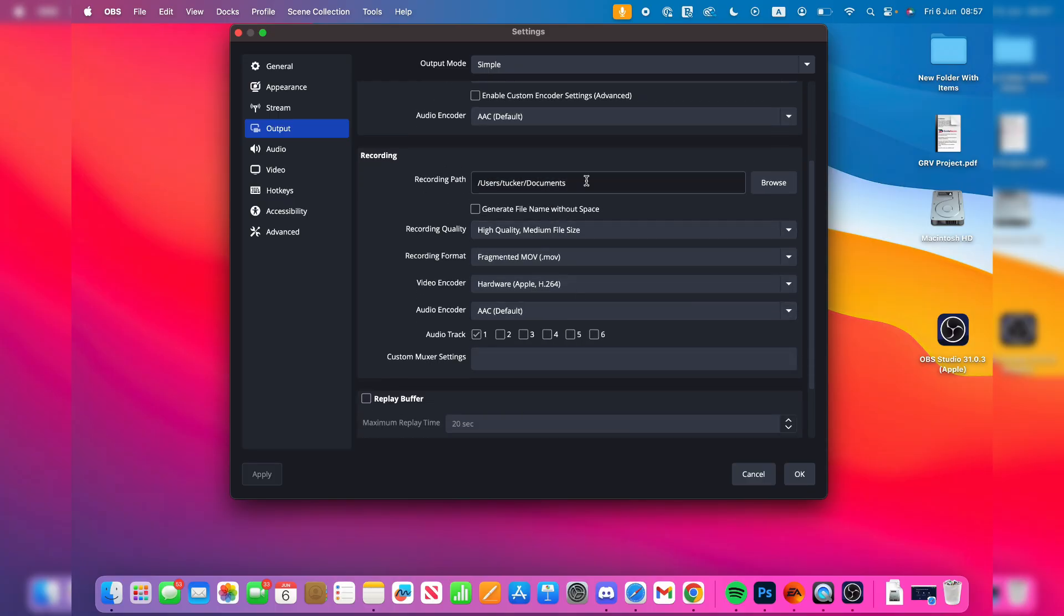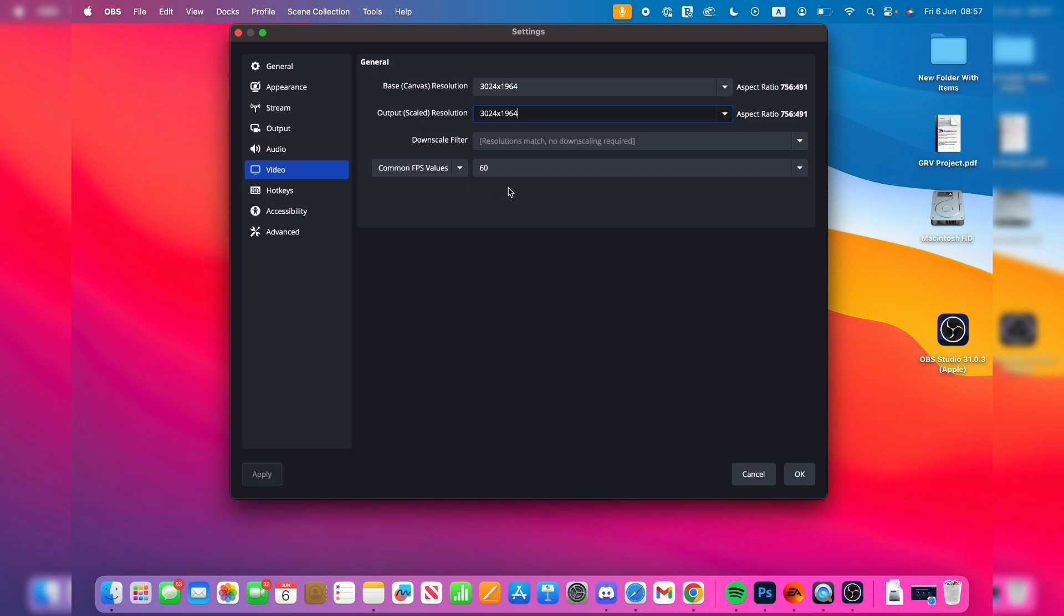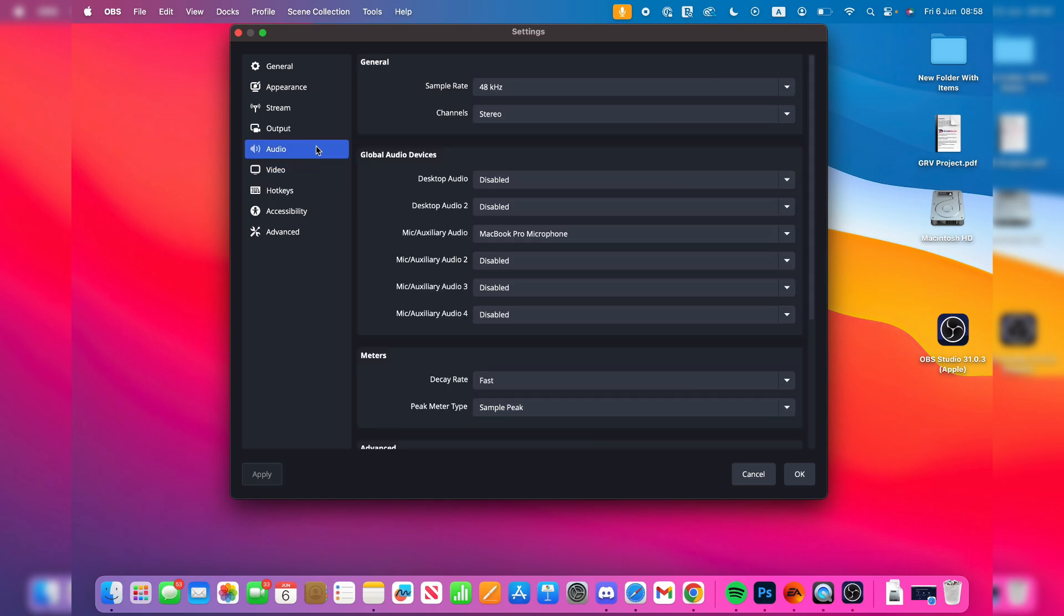Come to the left and press Video. What you want to do is set both of these to the highest possible. Set the FPS to 60. Press Audio to the left.